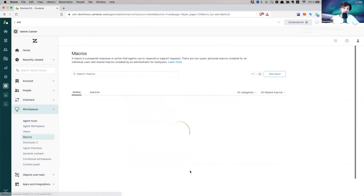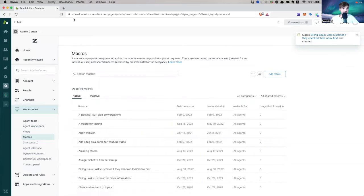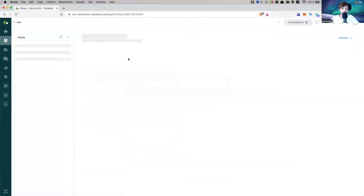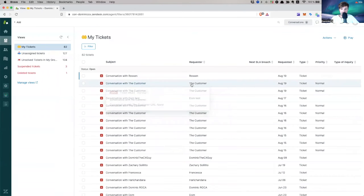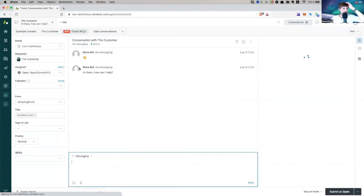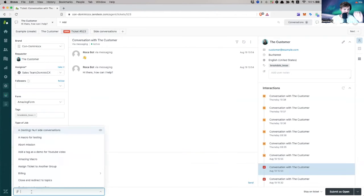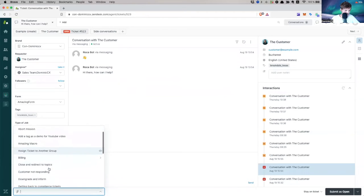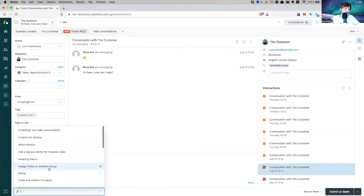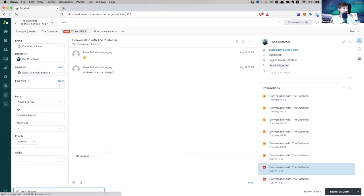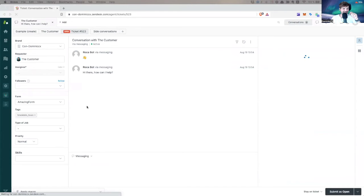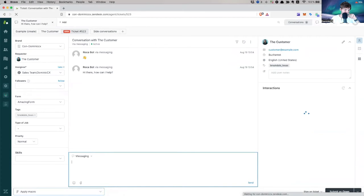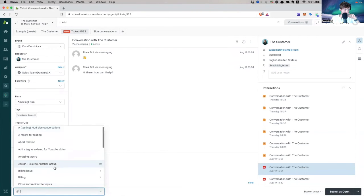Now, let's create this billing issue, ask customer if they need blah. Okay, now let's go to our support and give this a shot. Let's take this, boom, let's take this ticket. And now let's go activate our macro. Let's scroll for it. Obviously, it's not here because I have not refreshed my screen.